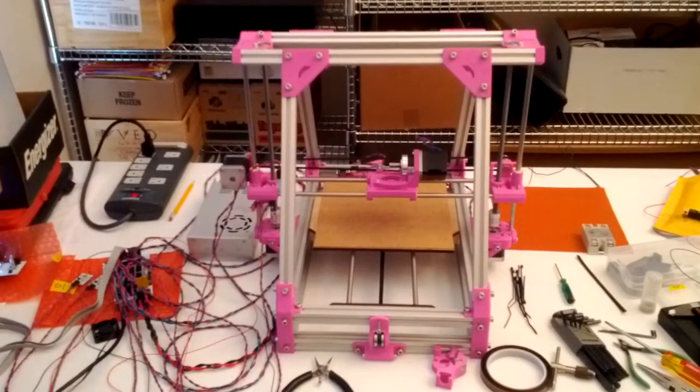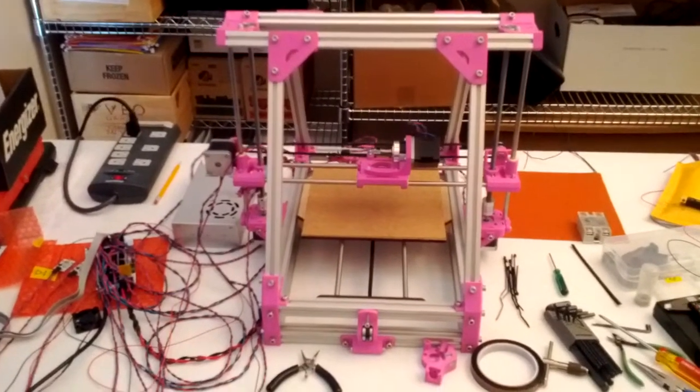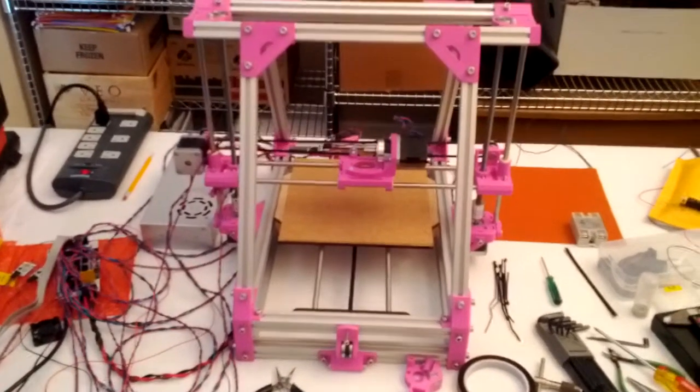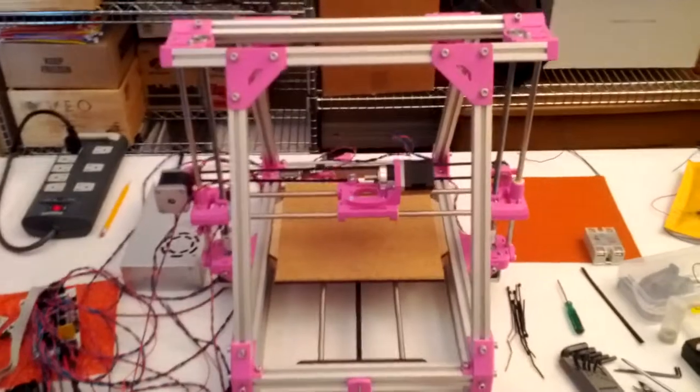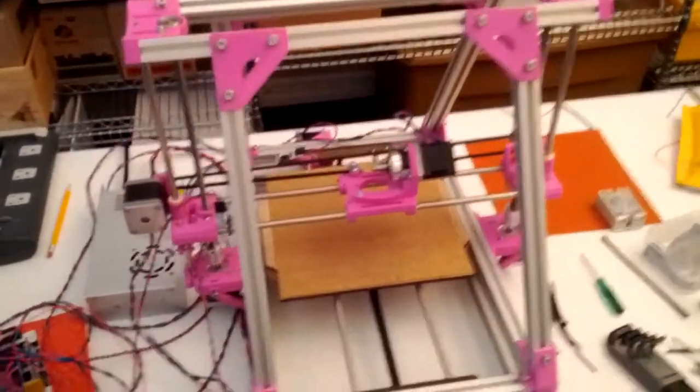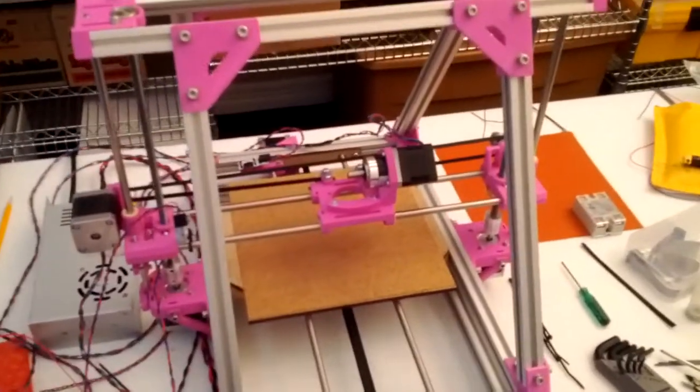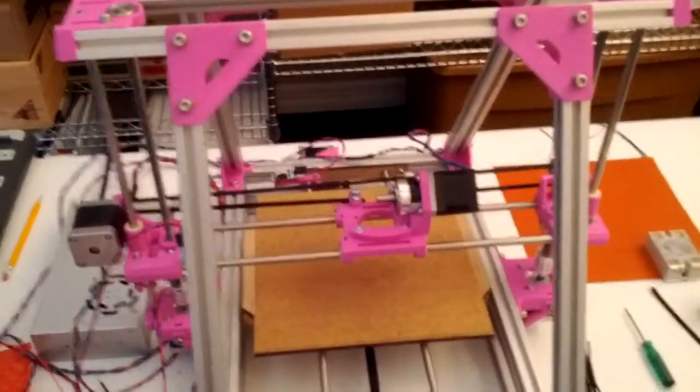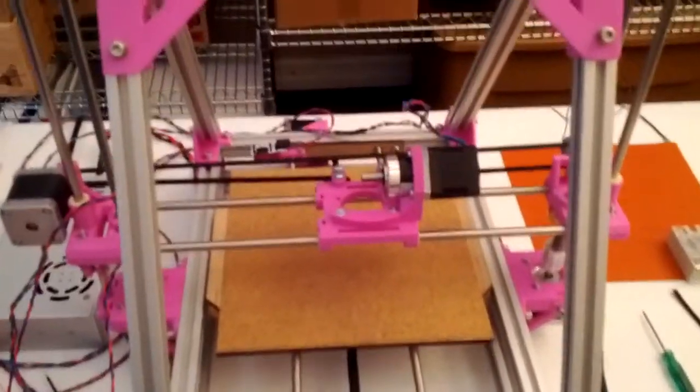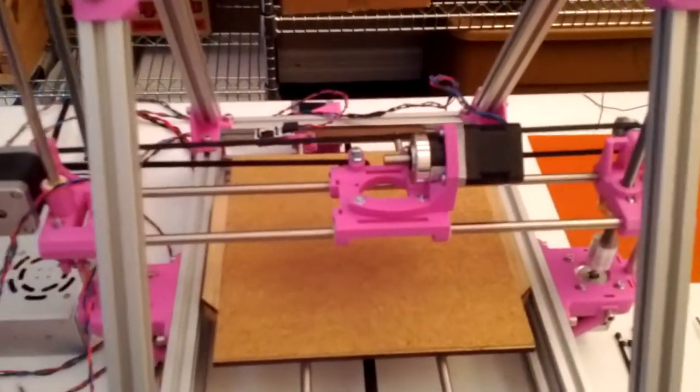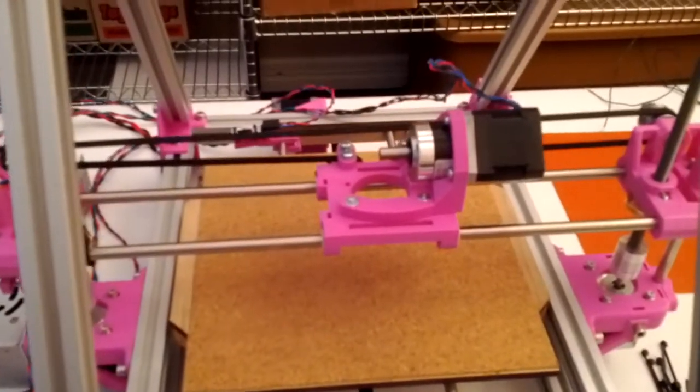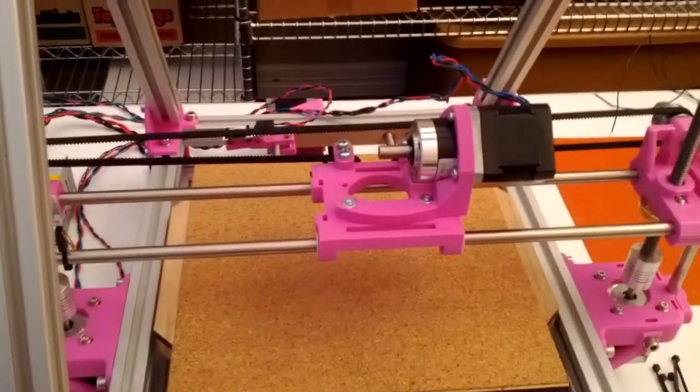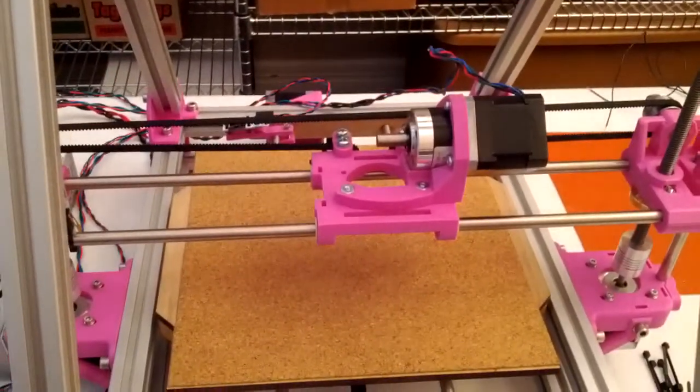So here's my first 3D printer build. It's based on the Mendel Max. It's not quite done yet. I'm still waiting on a gear for the extruder.